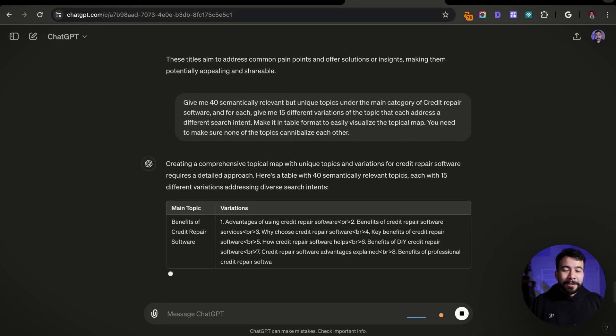That sums up the keyword research hack I've been using to find endless content ideas. If you want to watch an entire video, you can watch the one up here where I show you every single step on how to find endless content ideas using a five-step framework. I'll see you guys in that next video. Thanks.